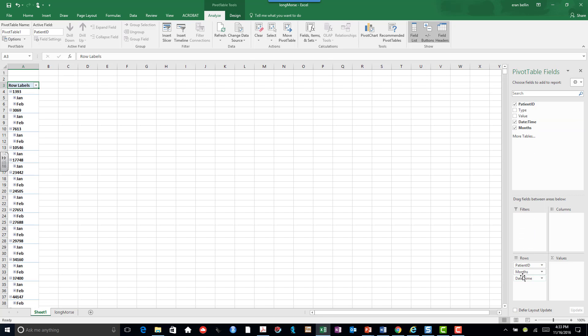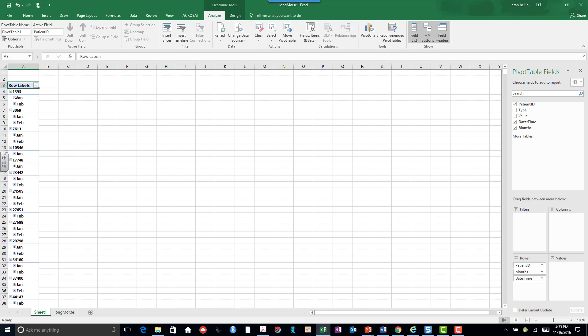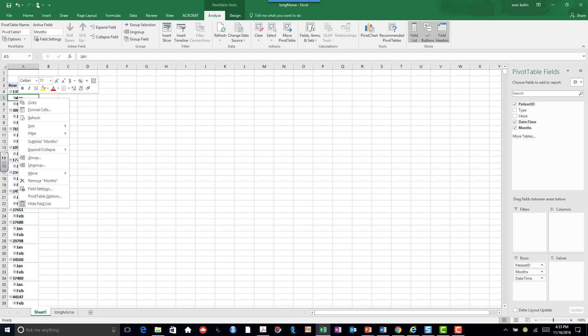Now if you have Excel 2010, 2007, you will see the date time here. One of the new features of Excel 2016 is that it automatically does this grouping, which is somewhat irritating because that's not what I want. So I'm going to right-click on the grouping and I'm going to click on Ungroup.